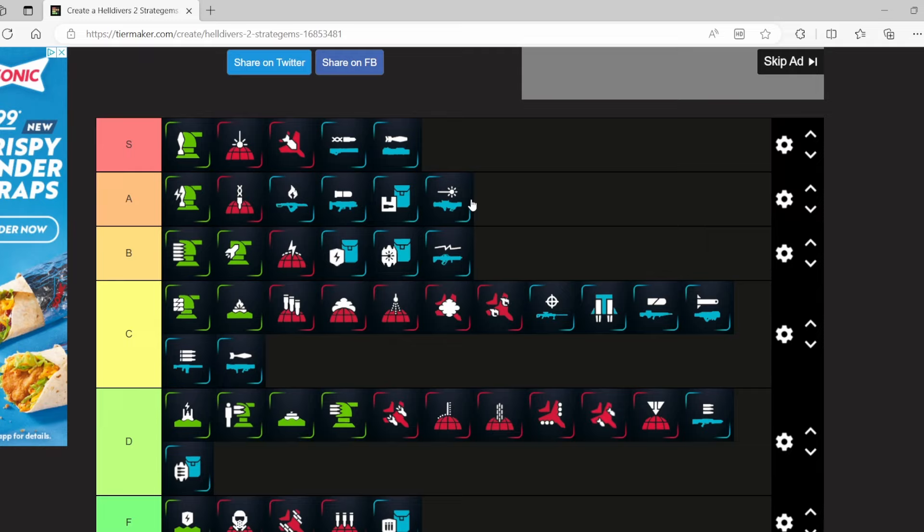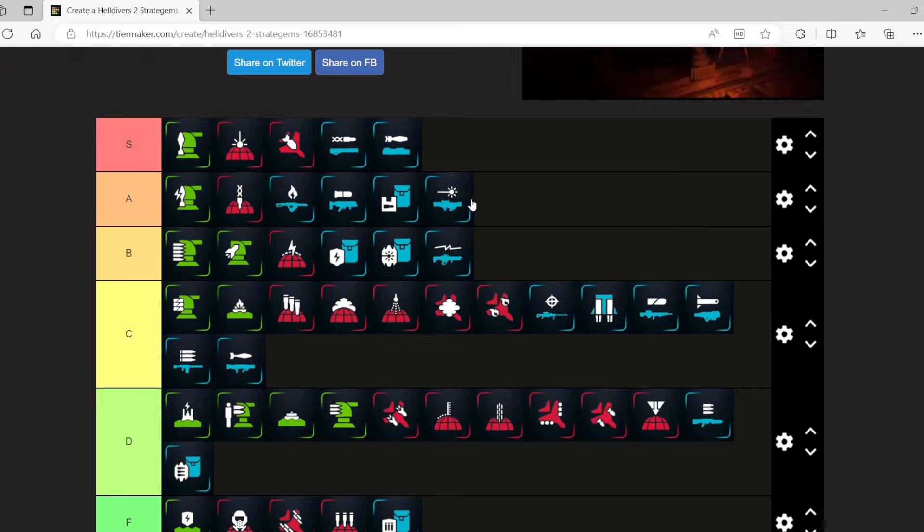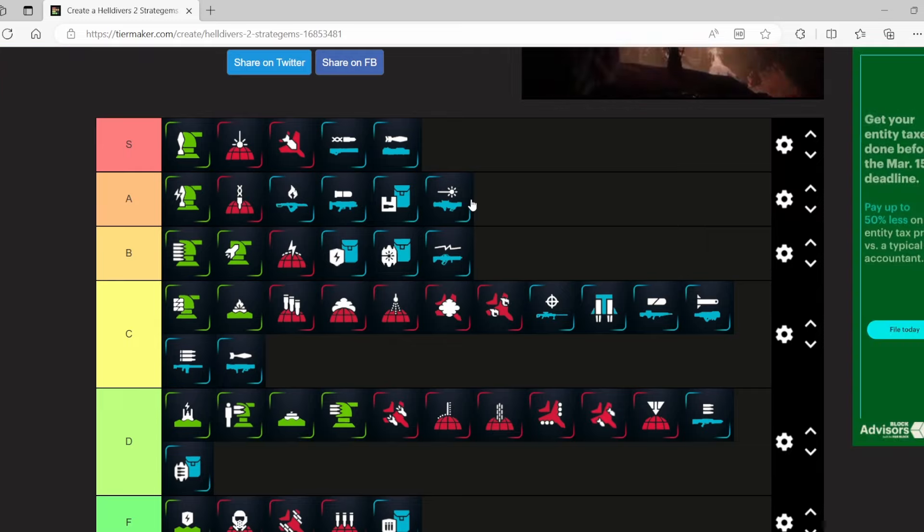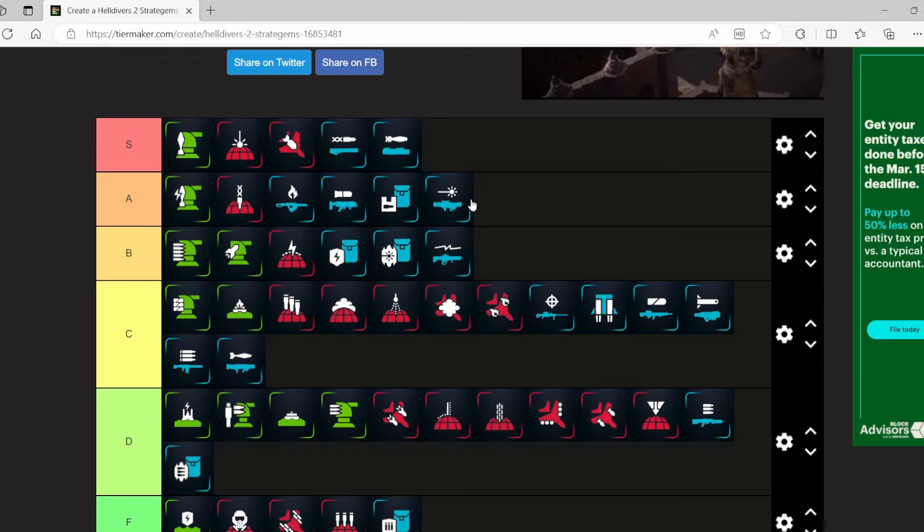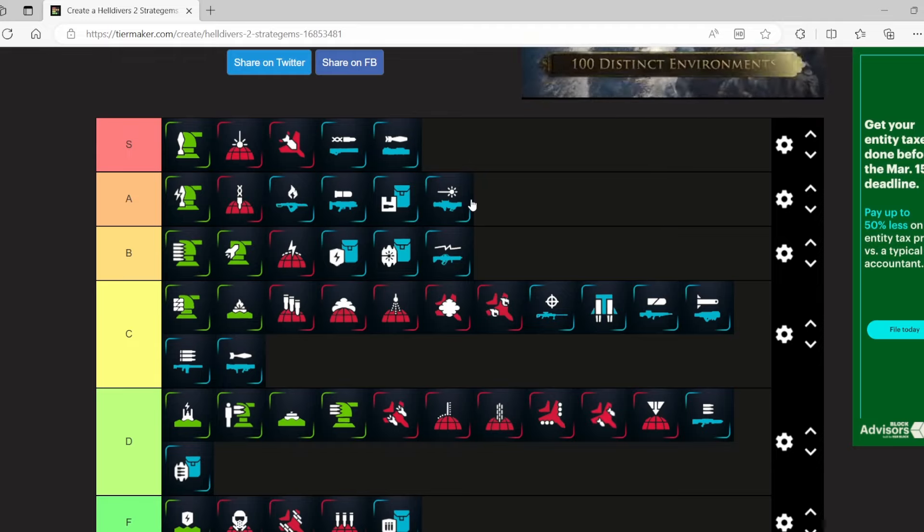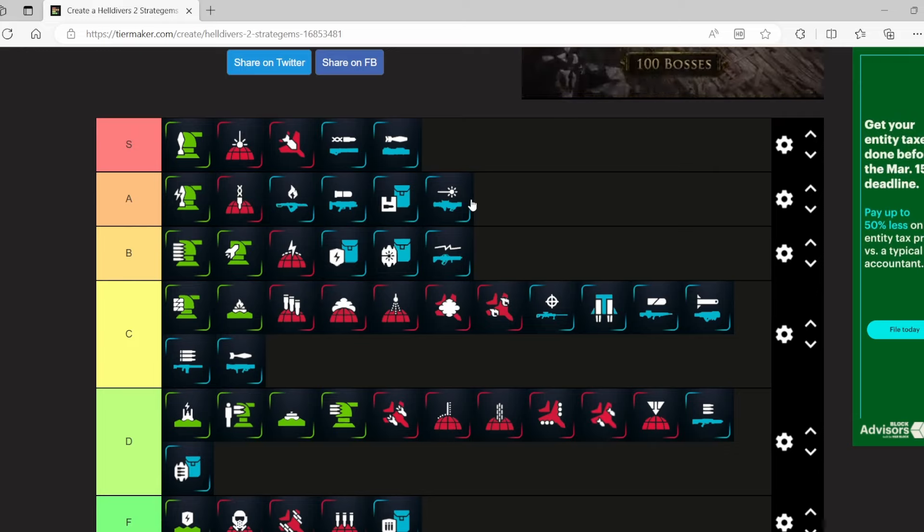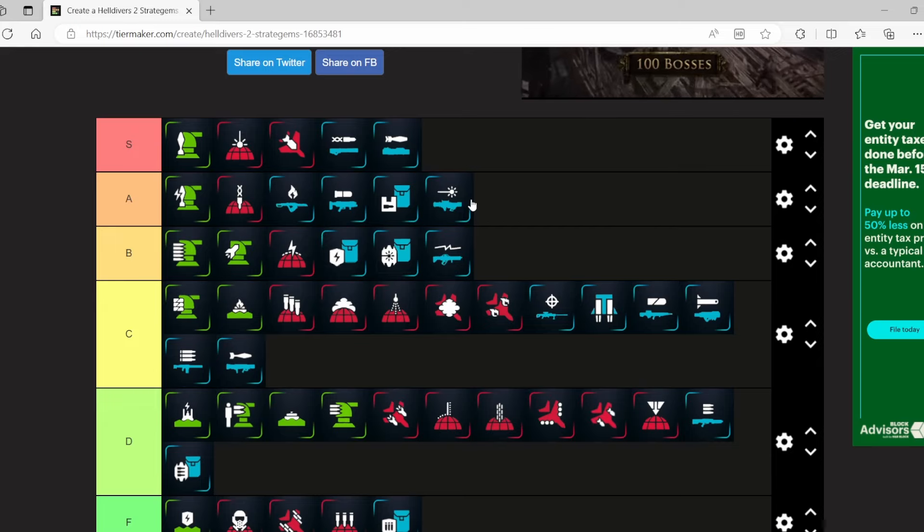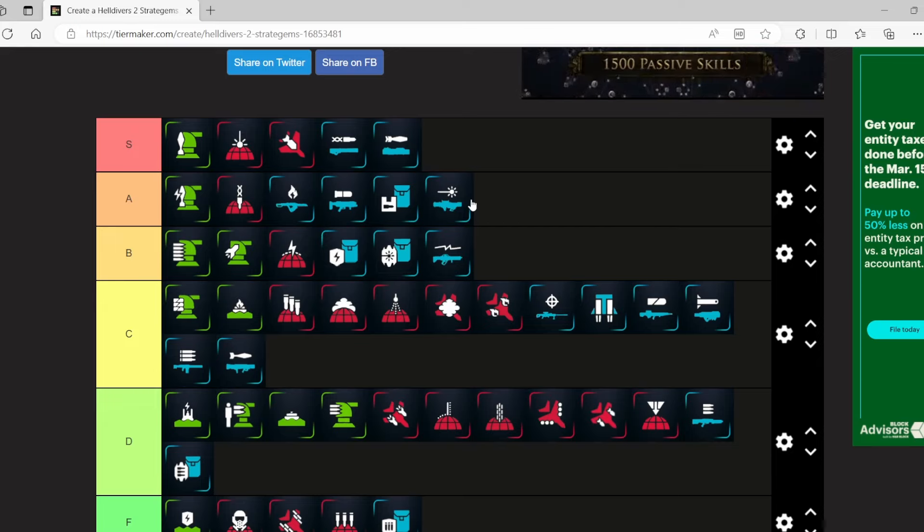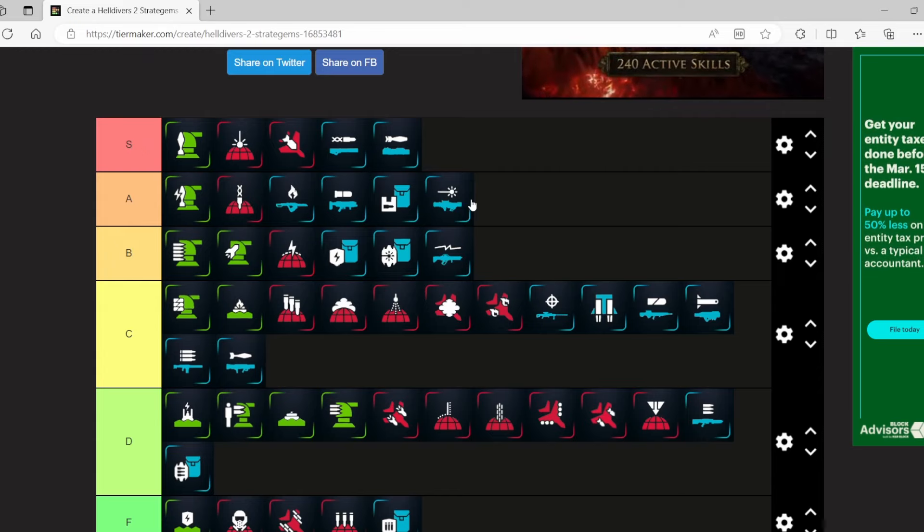Finally, we have the Patriot Exosuit. This is the new mech that's in the game. Yeah, I know it's got its flaws. Yeah, I know it can get blown up pretty easily at times. S tier for me. It is pure mech fantasy. It is one of my favorite things to use in the game. I will use it as often as possible without throwing at the highest levels, but it is just a blast to use. A lot of rockets, a lot of machine gun. It is hilarious, and I love it.